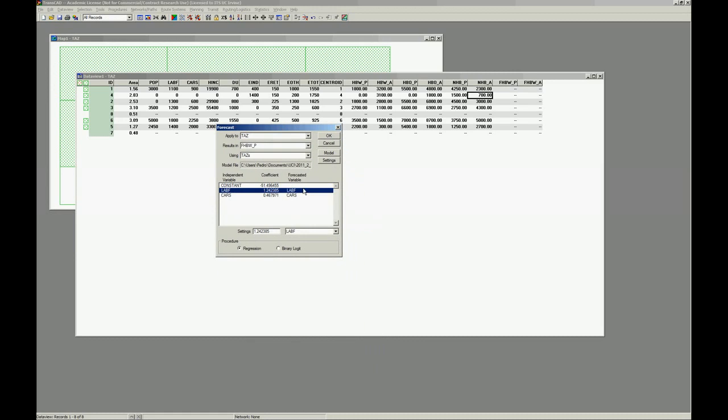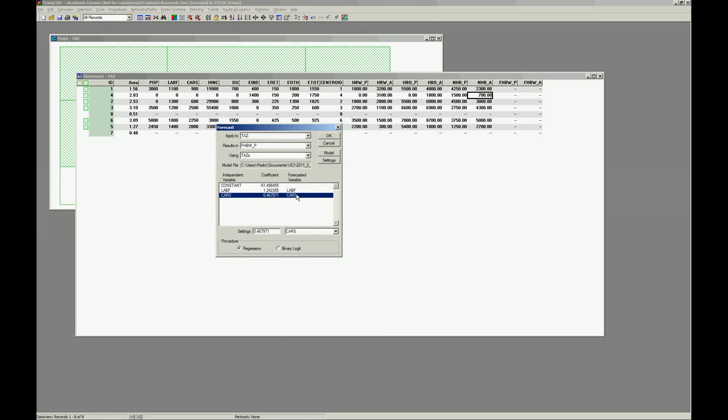And because we estimated in TransCAD and all the variables have proper names, it's pretty easy. TransCAD already finds the variables and puts them there for us.